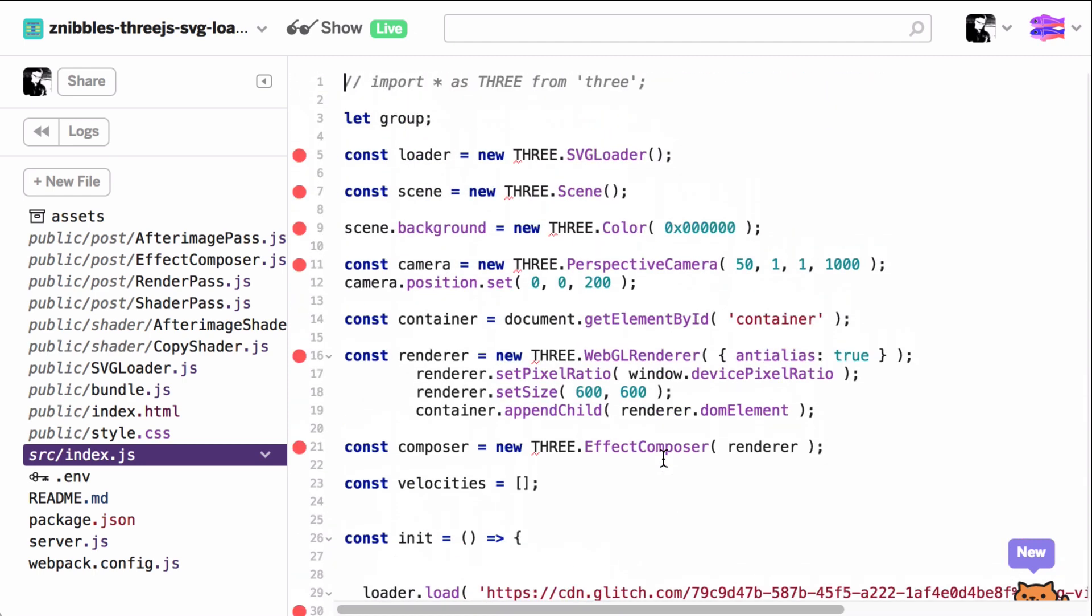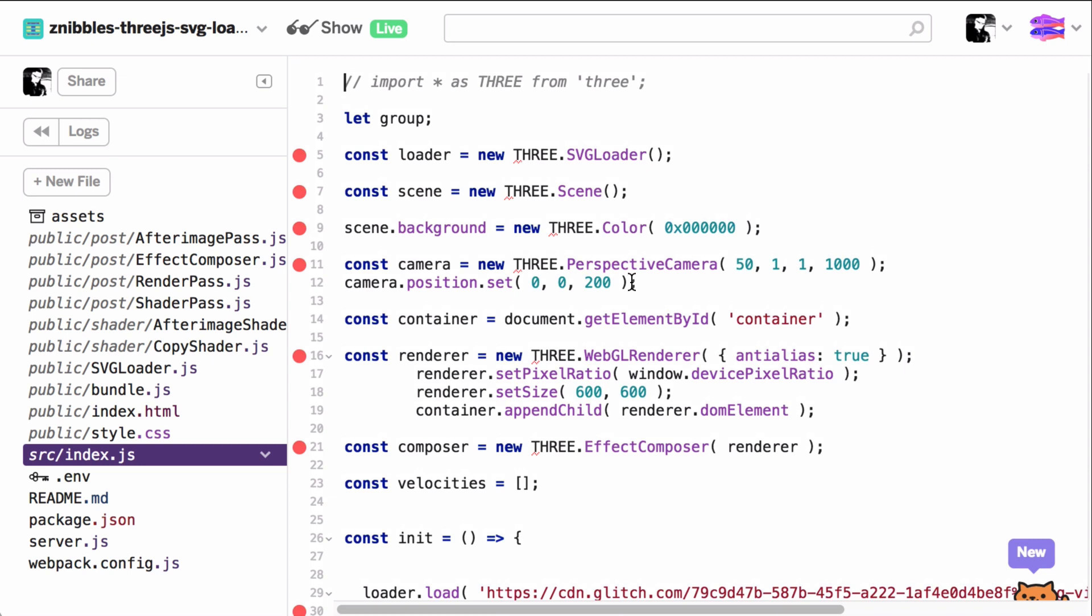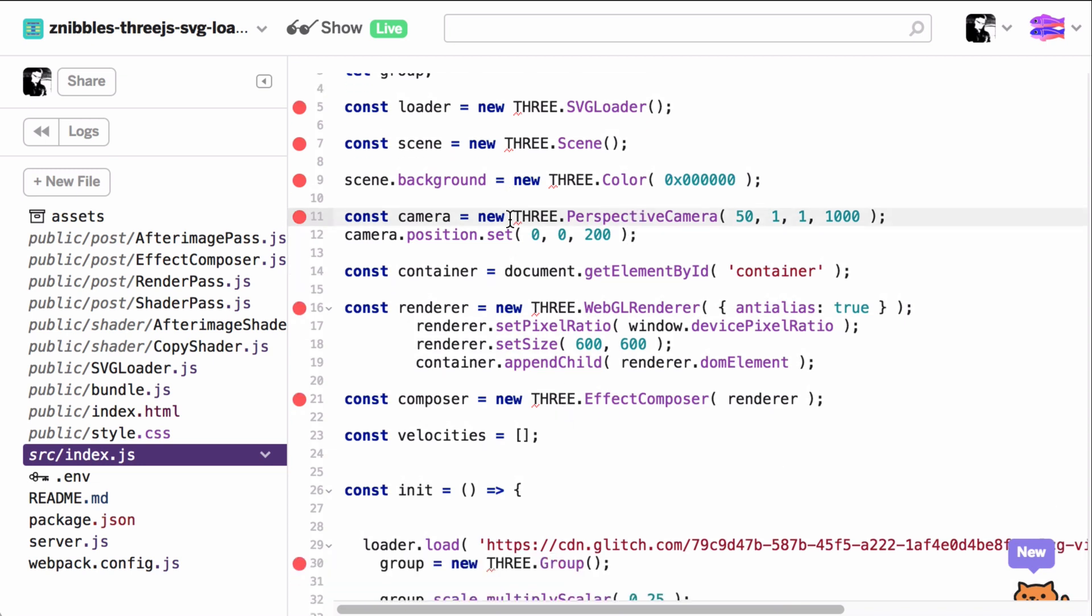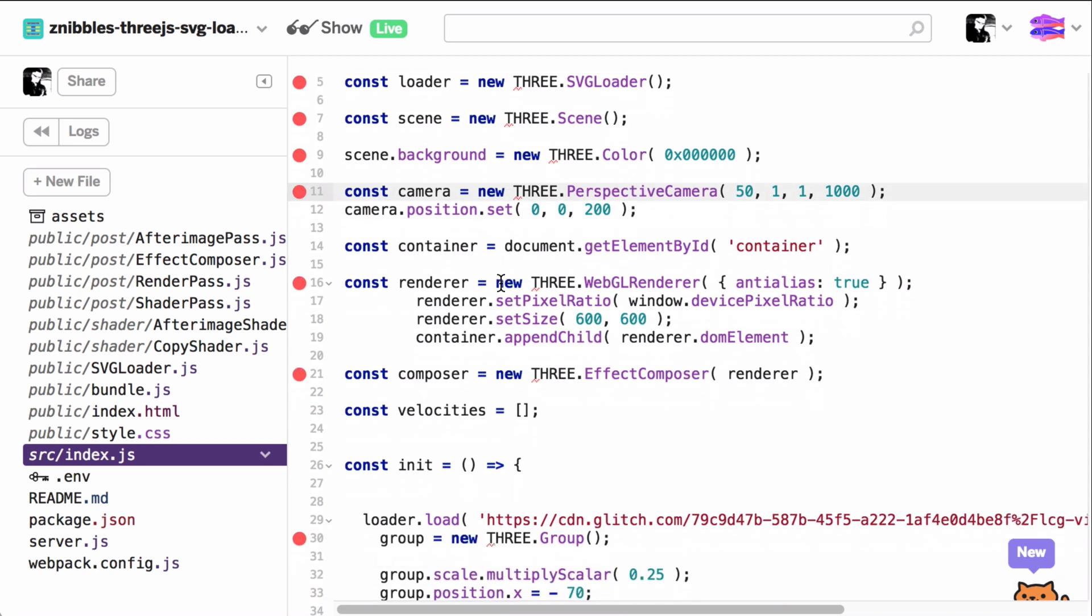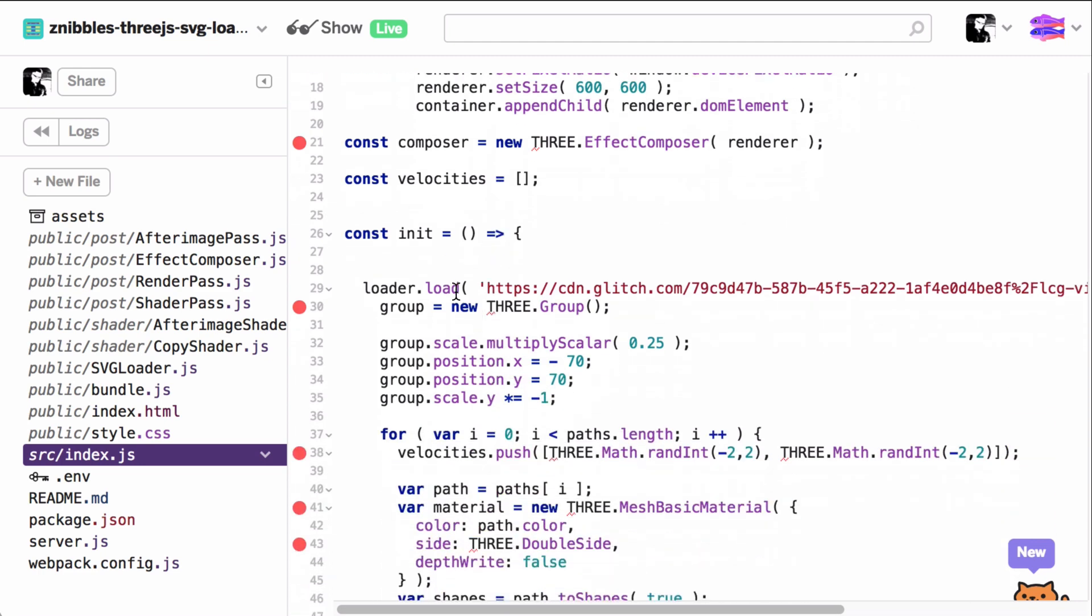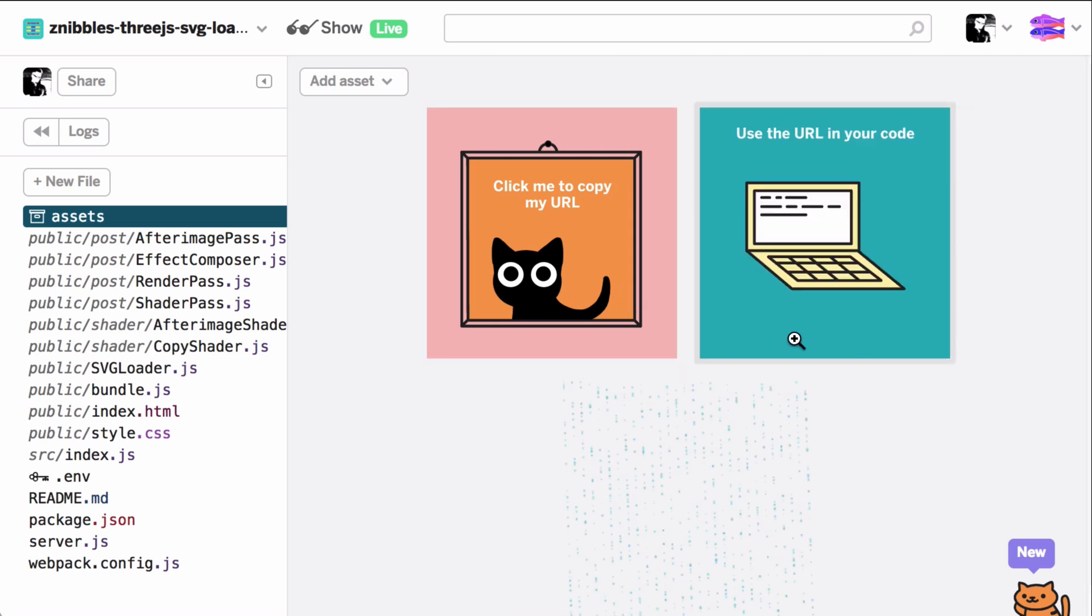We set up a scene, a camera and a renderer and load the SVG here. You can obtain the URL of the SVG from the assets folder. It's hosted on a separate CDN, not your project route.